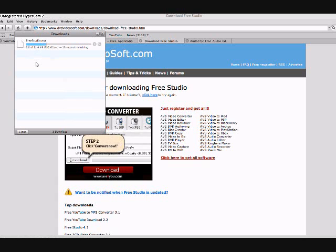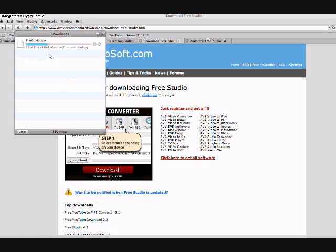Click that, and it's going to start downloading. Now yours isn't going to necessarily look like mine because I use Safari instead of Internet Explorer. No big deal with that.